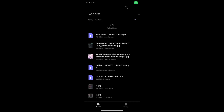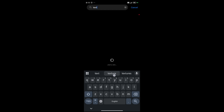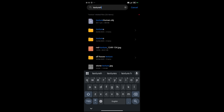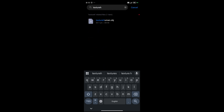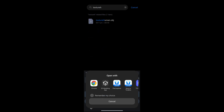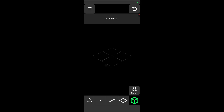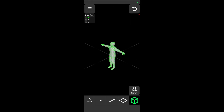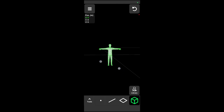Now, open File Manager on your mobile. Track the human exported file, click the file and open it in the 3D Modeling App. The 3D Modeling App download link is in the description.